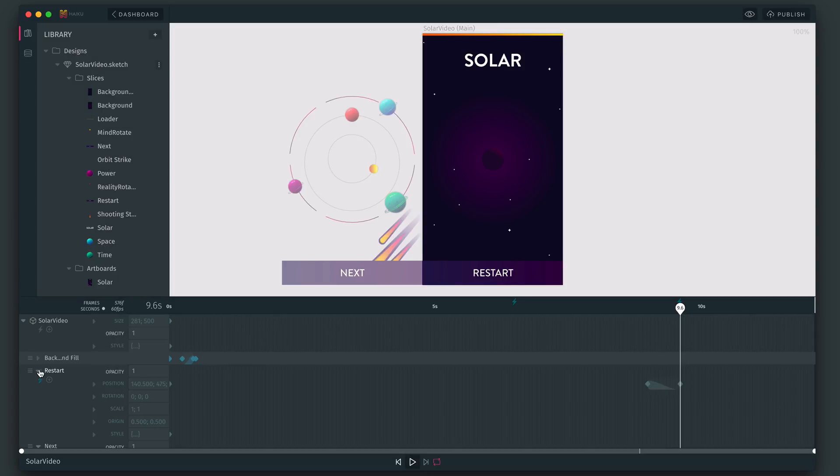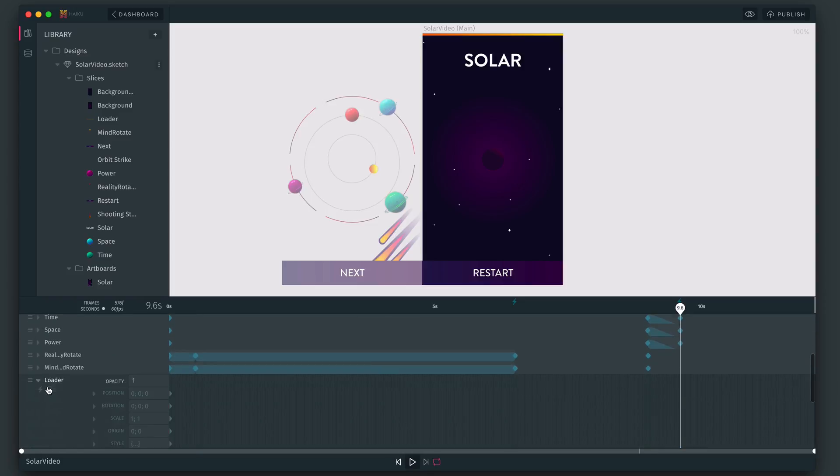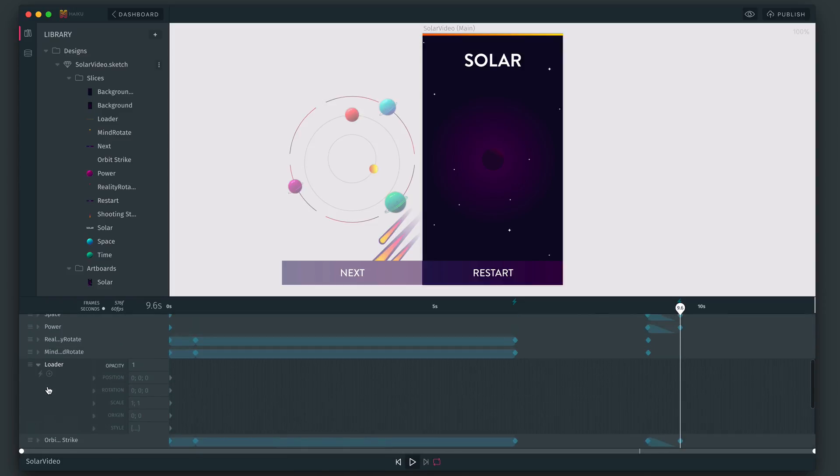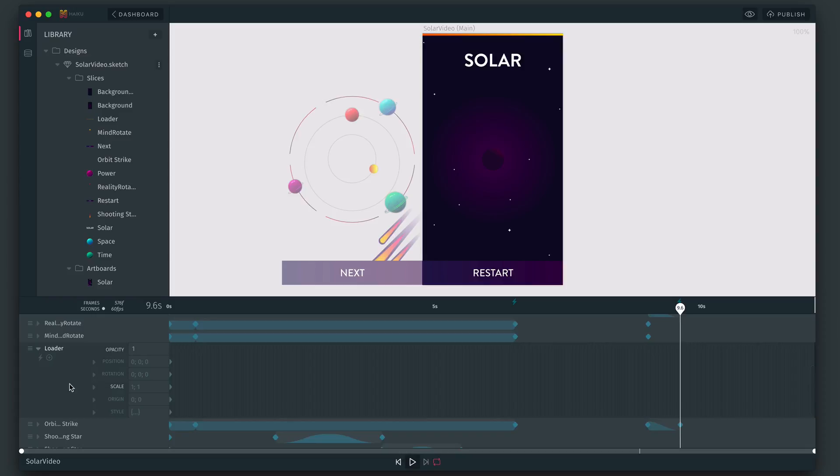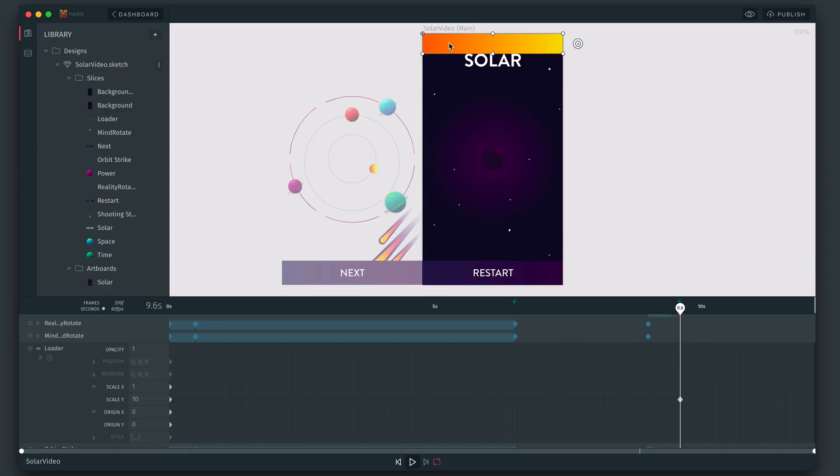We're going to take this bar at the top and expose it in a way that allows it to be easily hooked up as a progress bar in an application. To show you how I've got this set up, I'm going to make this bigger. And using the command key, I'm just going to drag out a custom origin, which are a new feature in Haiku. They allow you to set a point from where position, rotation and scale are set from.